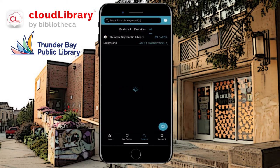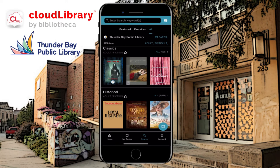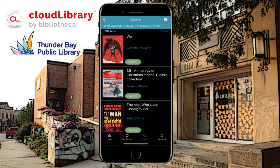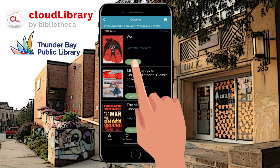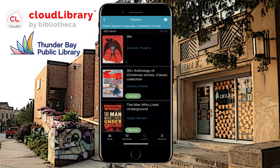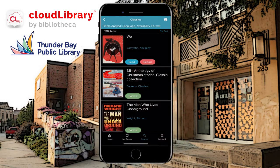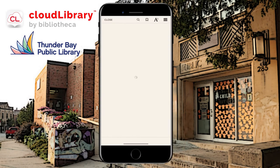Now if I wanted to browse through Classics, I would press on All. You'll see Classics and then All, and I can select any one of these to take out. I'm going to press the green Borrow button for the top one, then press Read. It's going to take one moment to load, and now it's open.